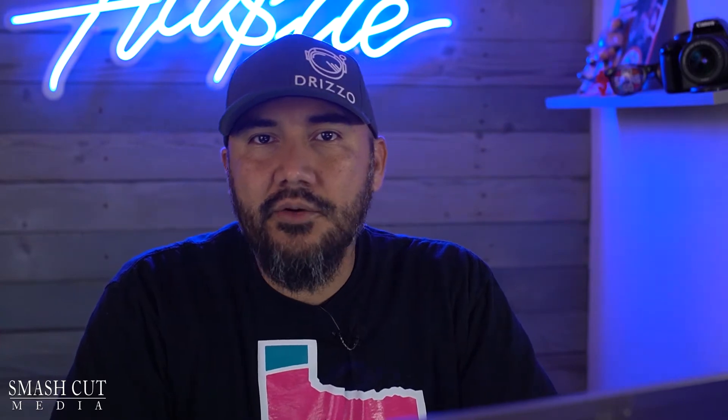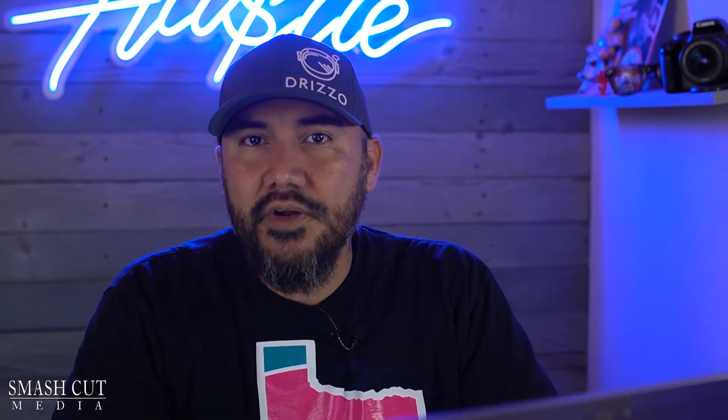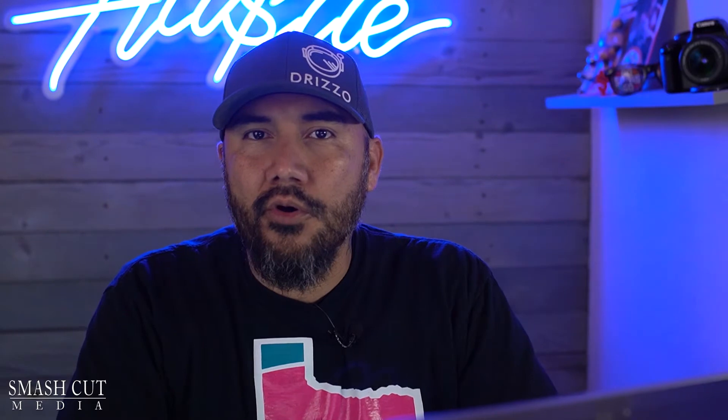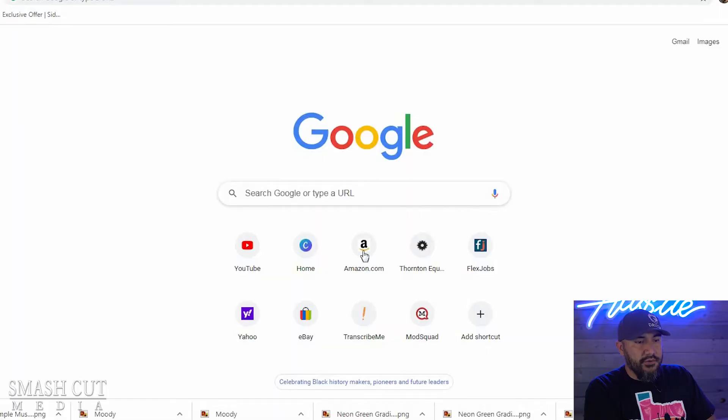What's going on YouTube? Welcome back to another edition of Smash Cut Media where I cover all things YouTube. In today's video, I'm going to show you how to make a subscriber link button for your YouTube videos. Now, as of this video, it's only going to work on desktop. Hopefully YouTube is going to change that in the near future, but let's get right into it.